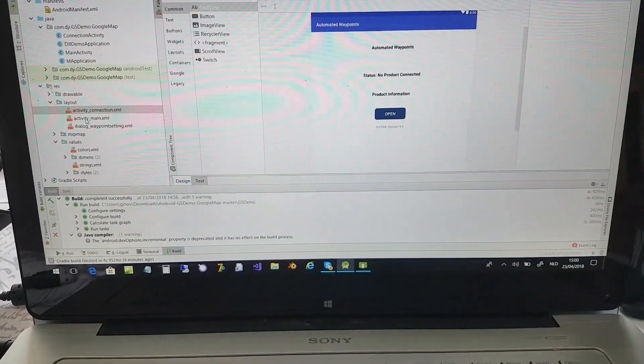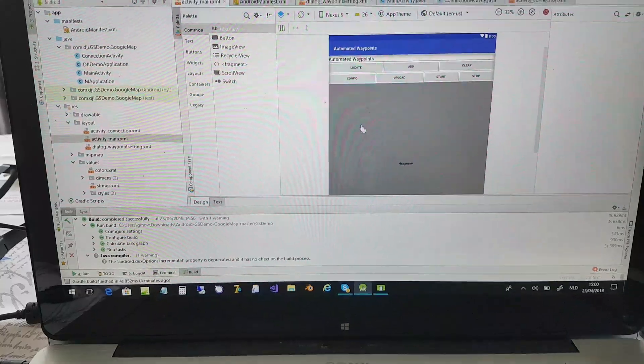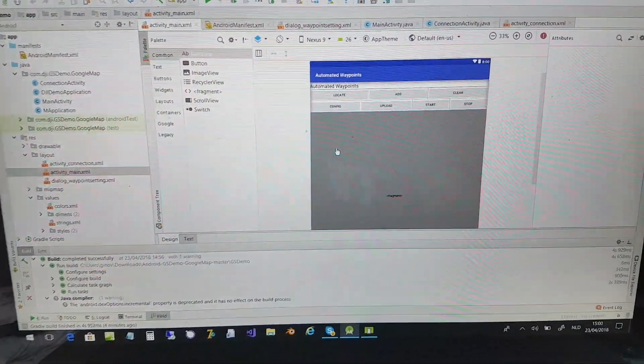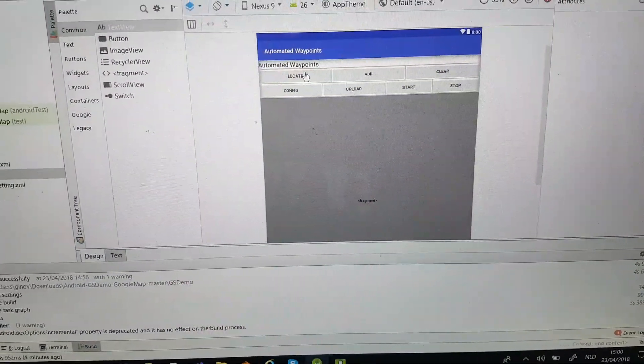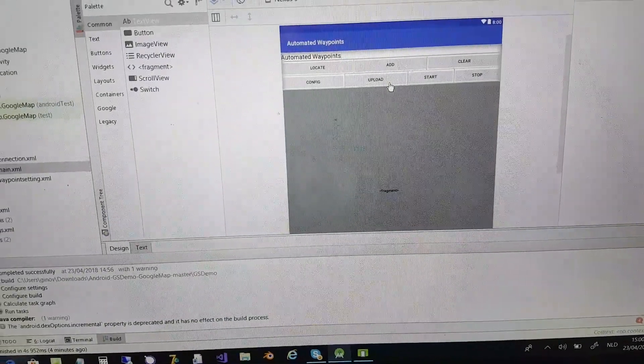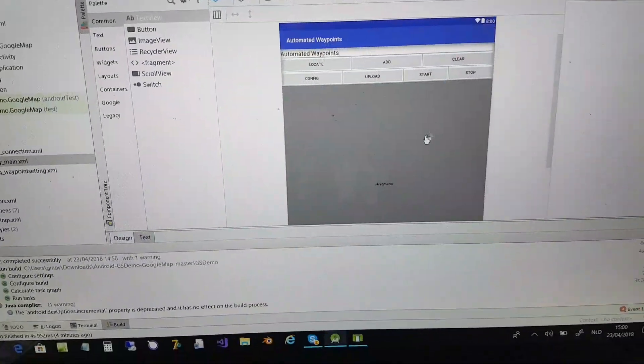The second screen has one button with locate, add, clear, config, upload, start, and stop.